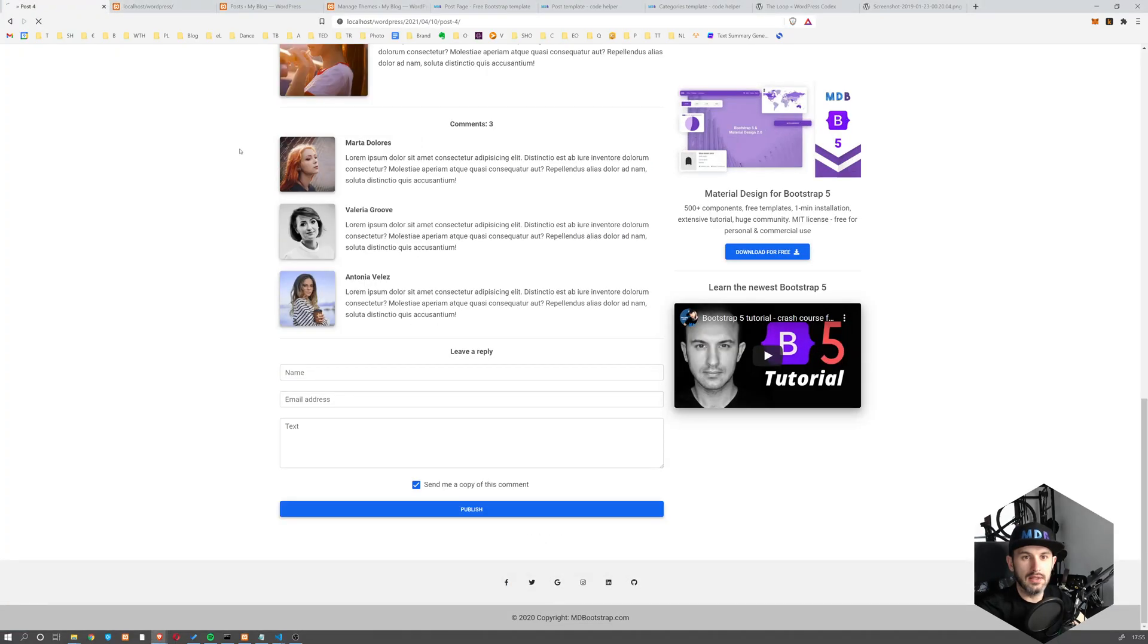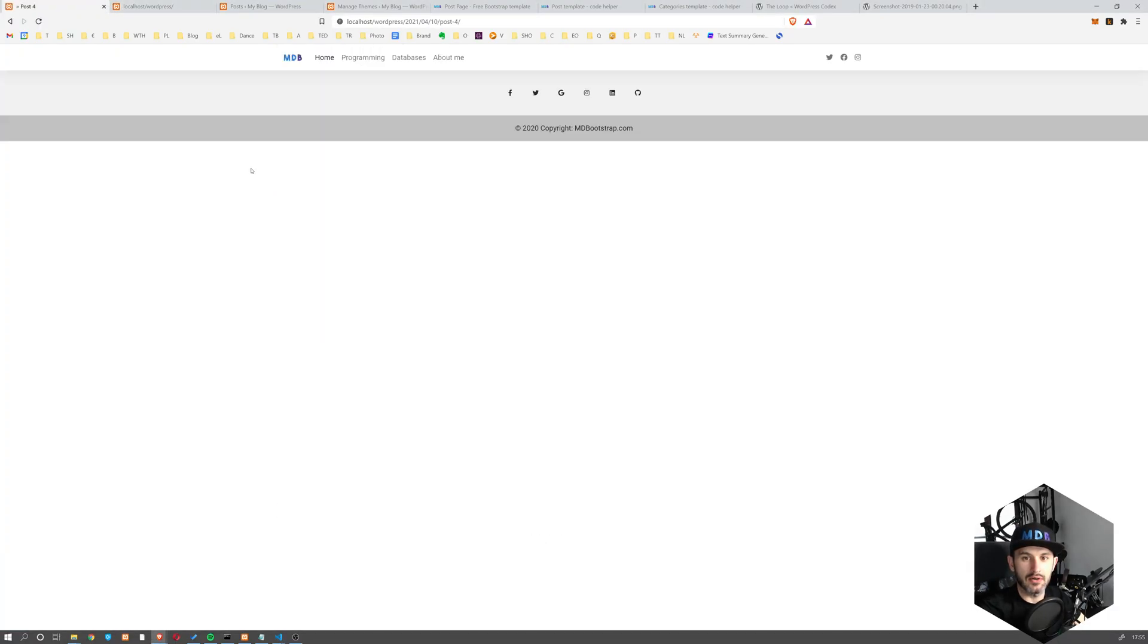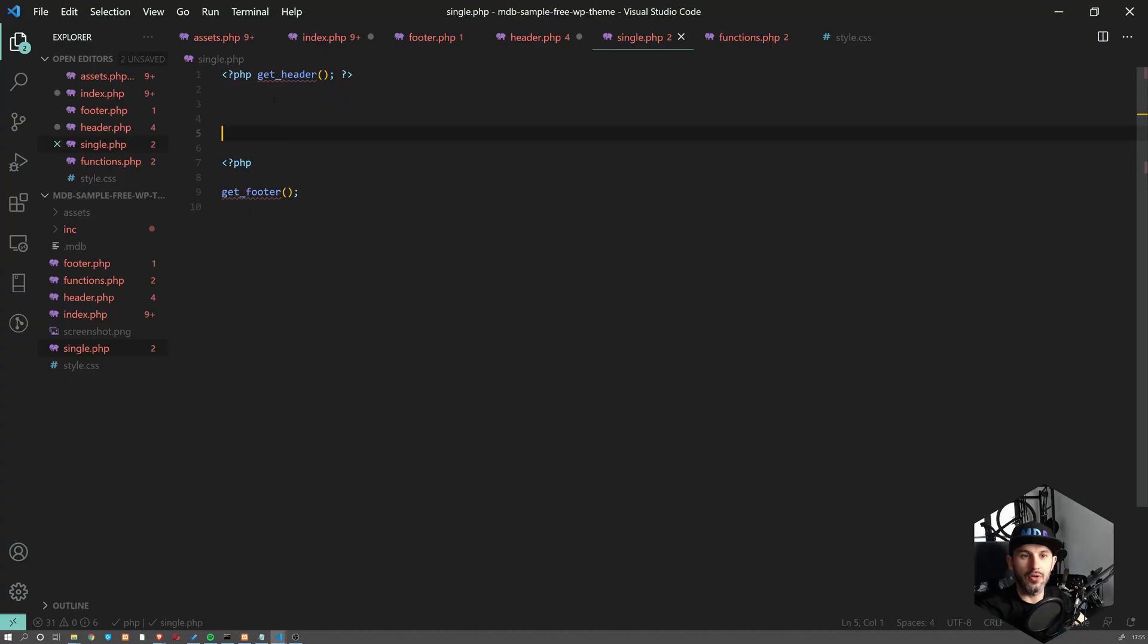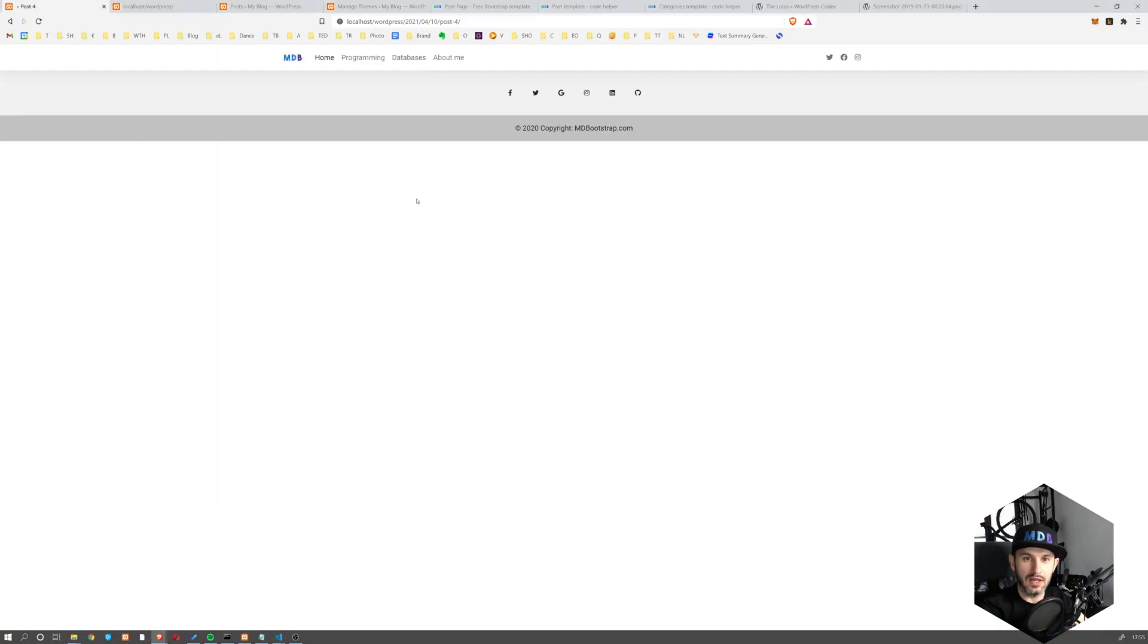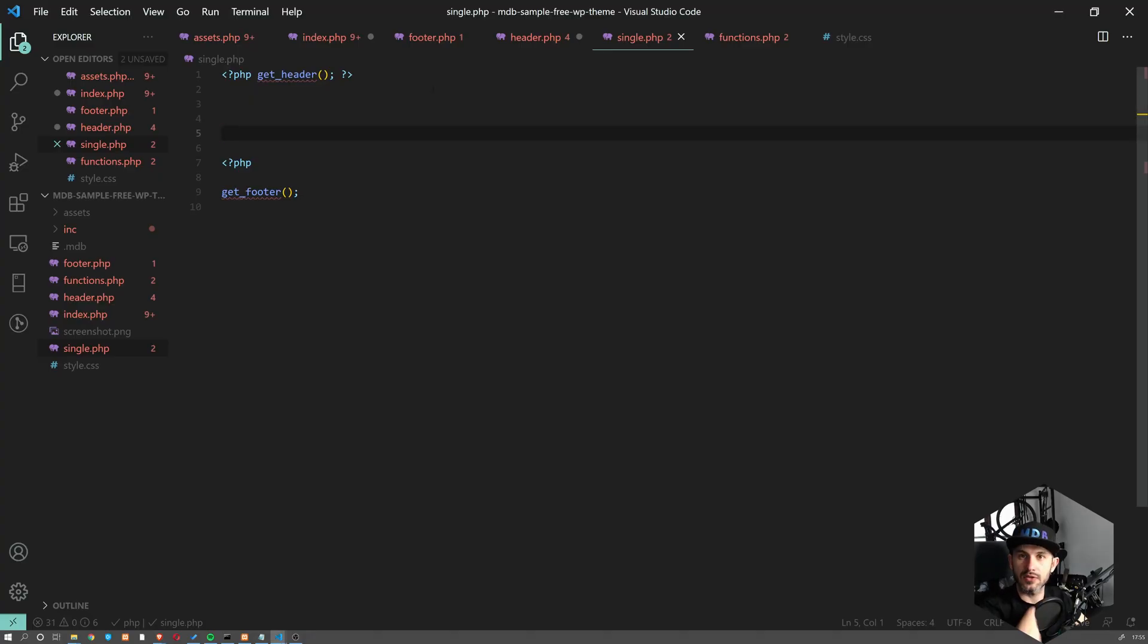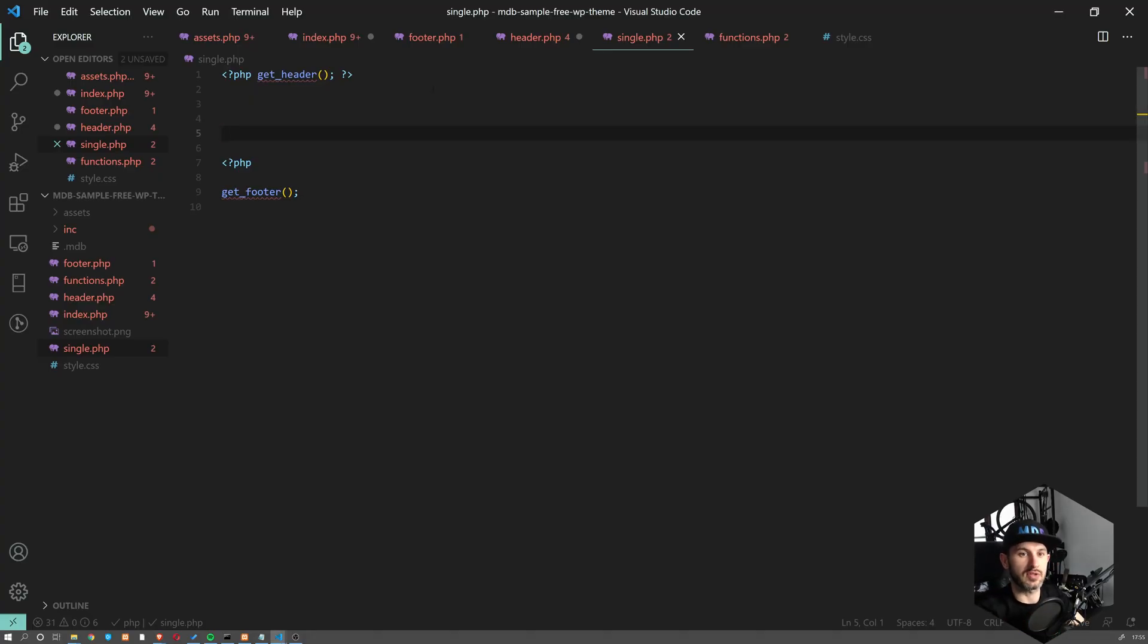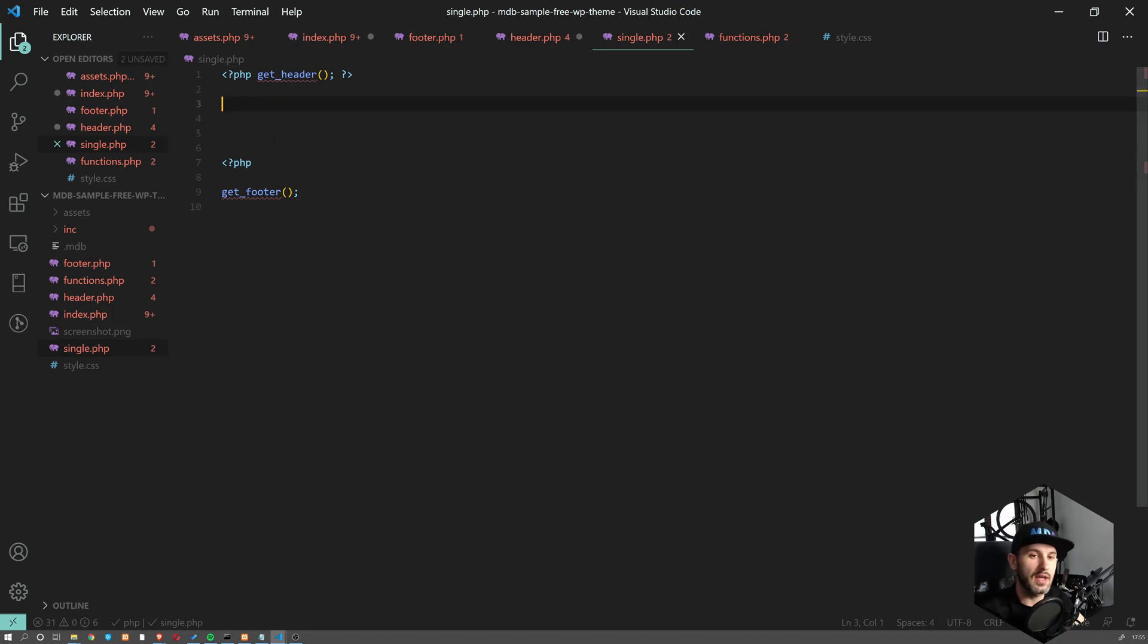And this is how our single post looks like, right? So although we don't have any piece of code here, we already have header and footer. So we are following DRY rule. Do not repeat yourself. So we are not copying and pasting the same piece of code.